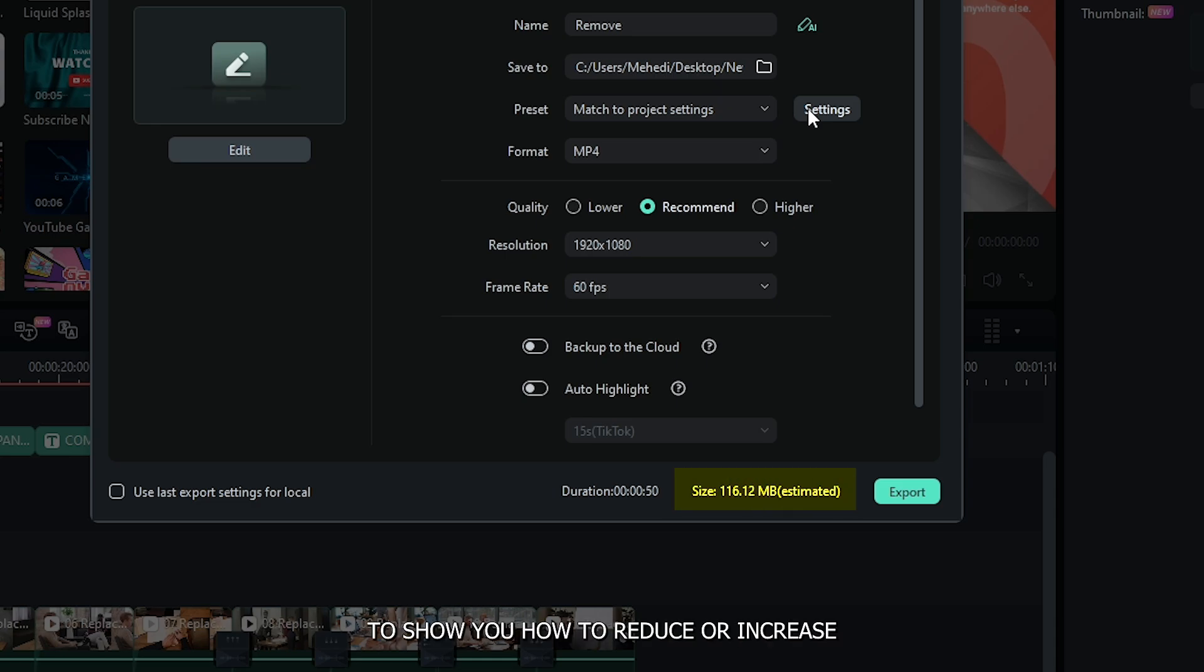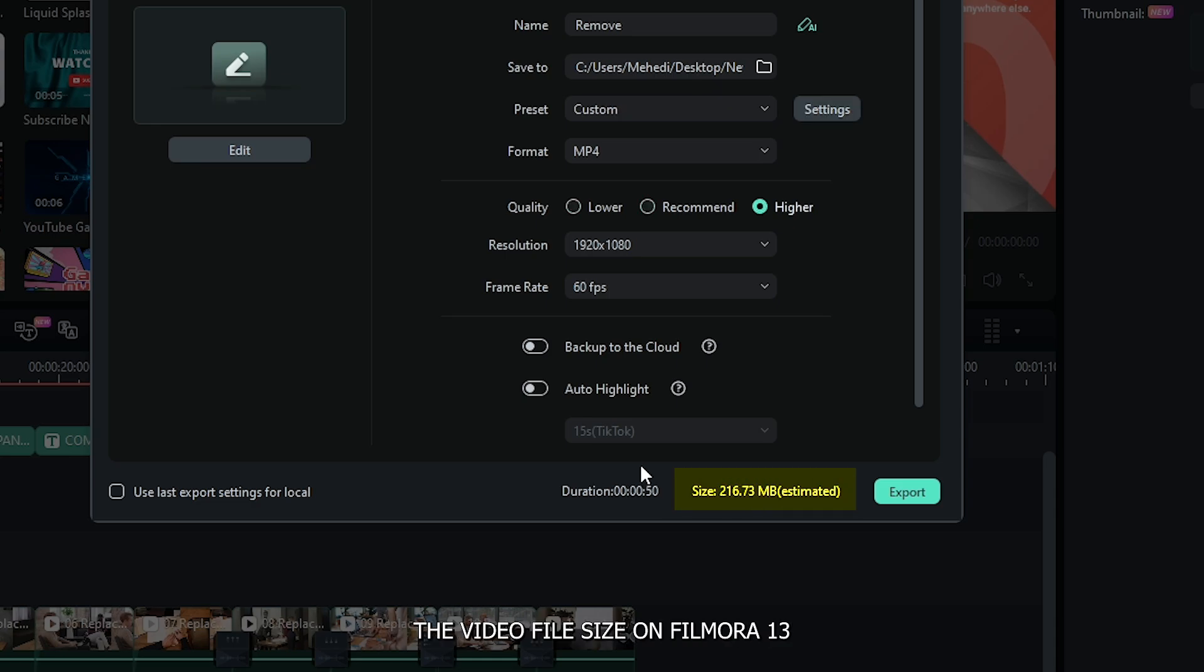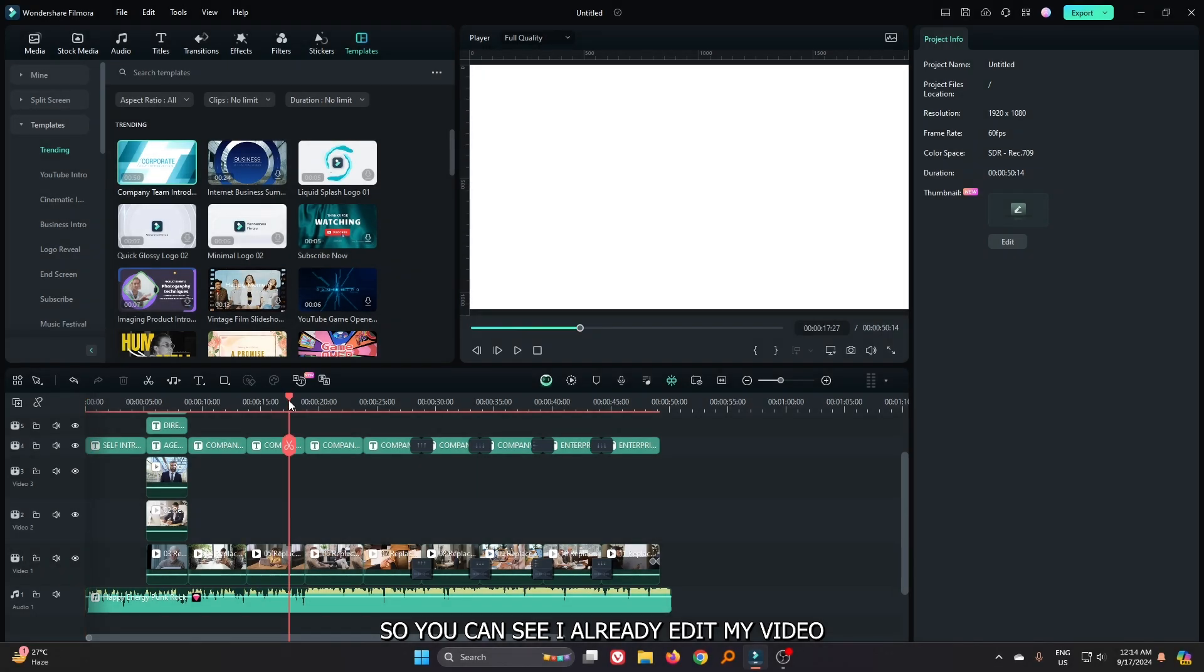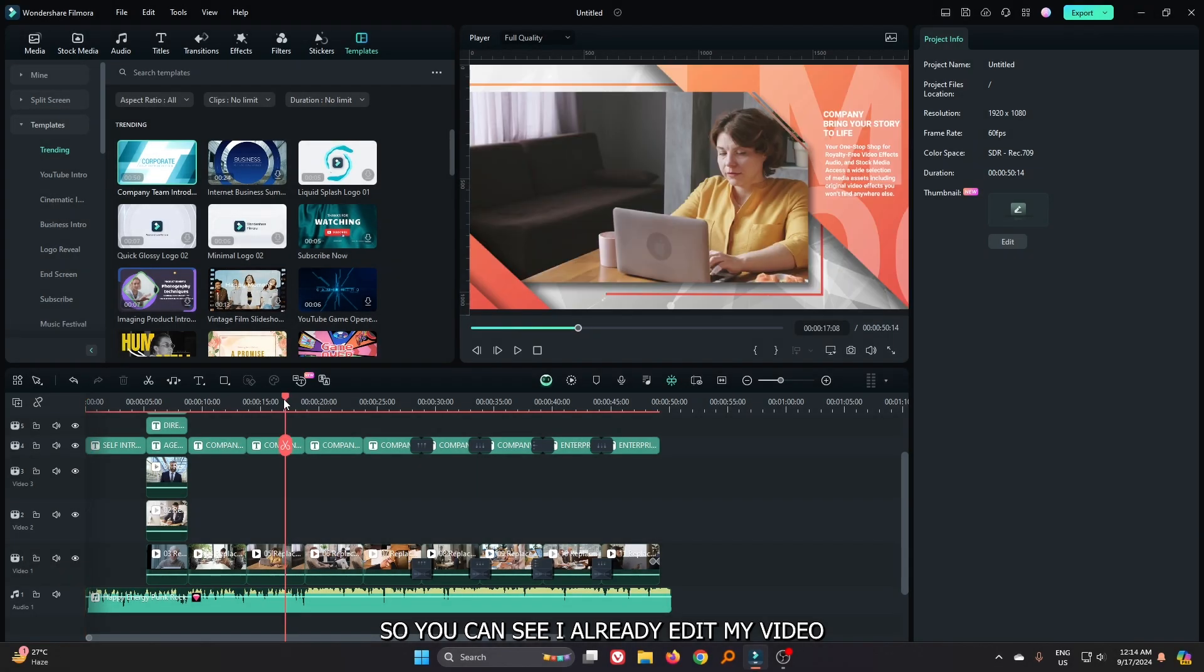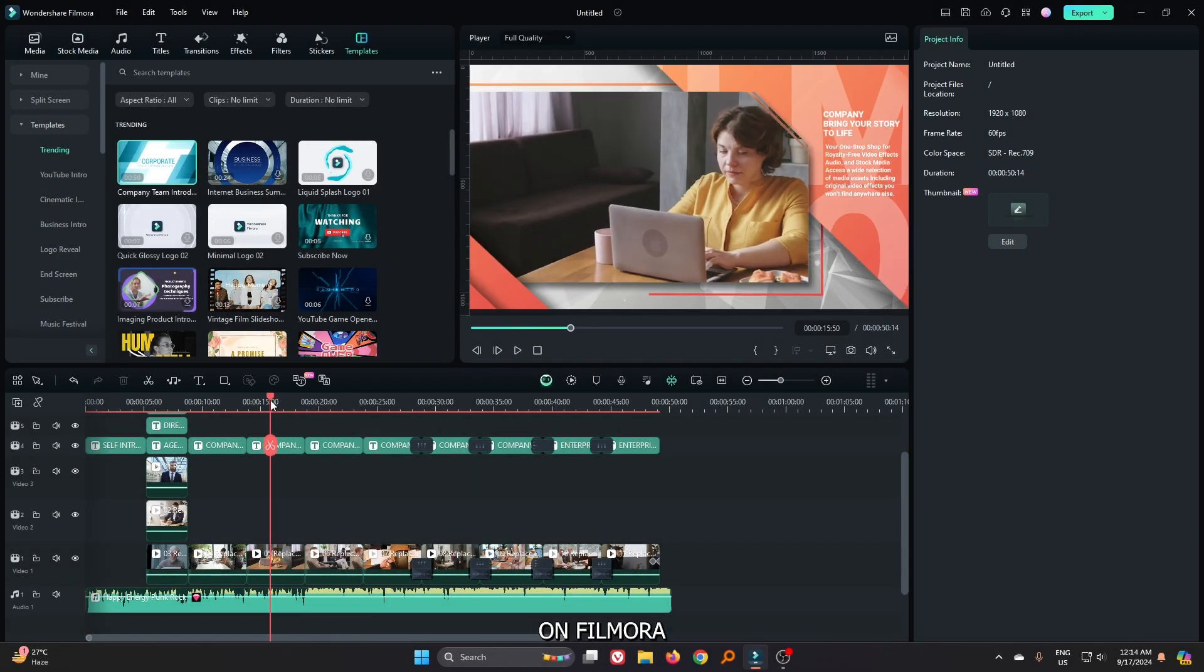In this video I'm going to show you how to reduce or increase video file size on Filmora 13. You can see I already edited my video on Filmora.